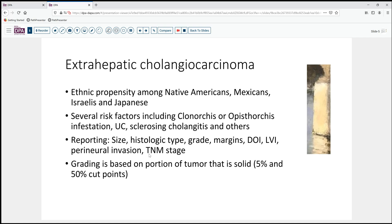The differentiation between T1, T2, and T3 rests on extension beyond the wall and extension into significant vascular structures — either the hepatic arteries or the portal vein. For grading, the cut point between well and moderately differentiated is 5% solid growth, and between moderate and poorly differentiated is 50% solid growth. In a tumor with so much single-cell or small-group infiltration, that qualifies as solid growth, moving this tumor to moderately differentiated grade 2.